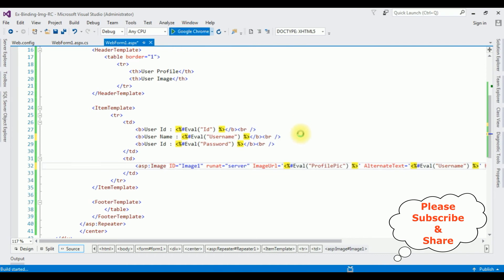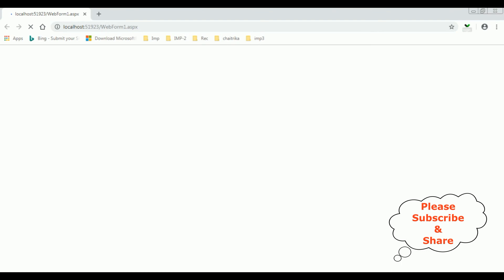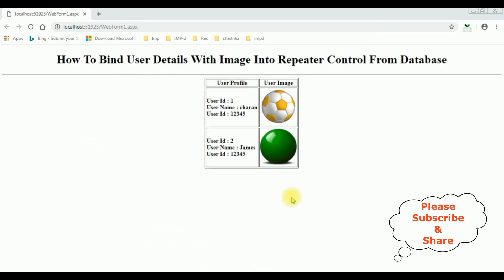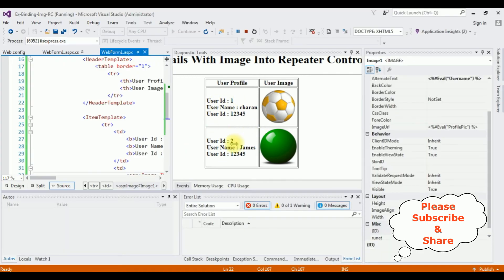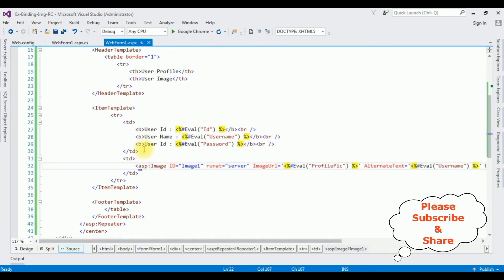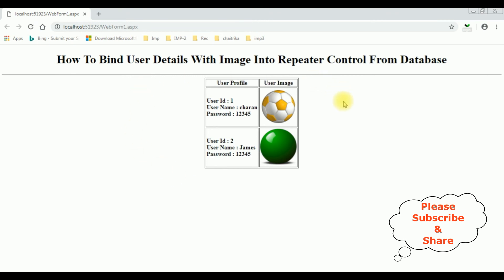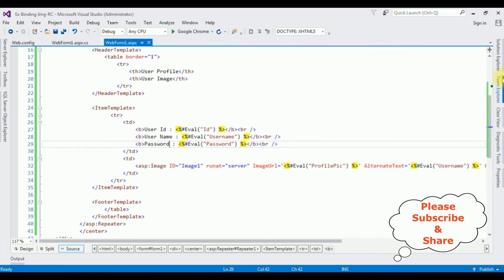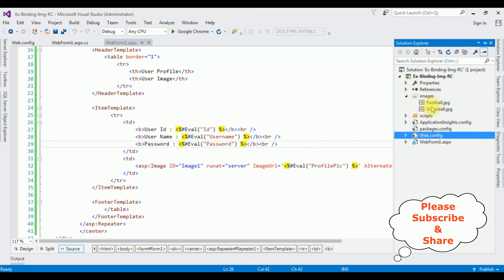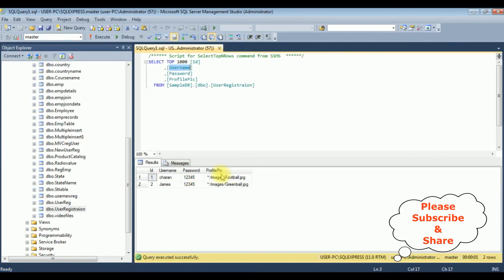Here we got the final output. Notice the user details with the profile image are binded into this repeater control — the user ID, username, and password are binded from the database, and this user image picture is binded from the project images folder. The image path is stored in the database. That's it.